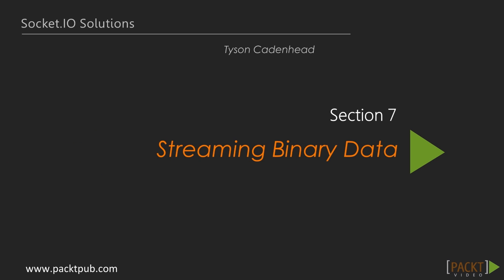Hi there! In the previous section, we saw how to effectively scale Socket.IO across multiple nodes using Redis and the Socket.IO Redis NPM module. This is Section 7, Streaming Binary Data.